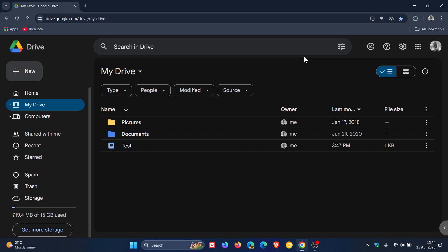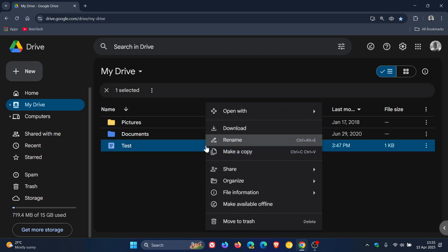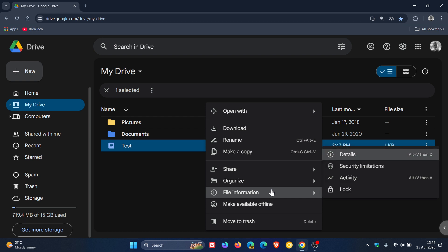To do this, you can either use the three-dotted menu or just right-click, head to File Information, and you'll see Lock.